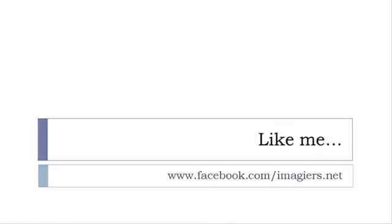And then last but not least, don't forget to like me on Facebook please, s'il vous plaît. So the address is quite simple: www.facebook.com/imagiers.net. Thank you very much, merci beaucoup, au revoir.